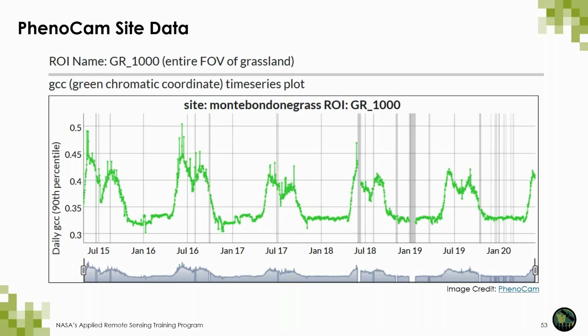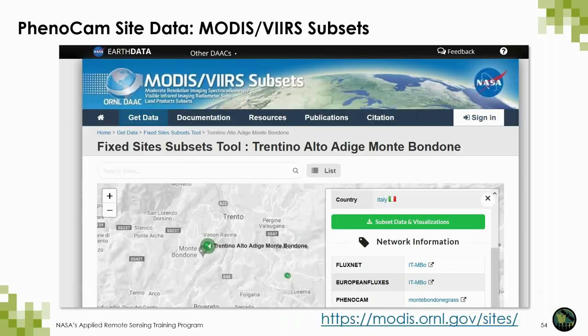When you view the map online, you can modify the time period of interest by moving the time slider along the bottom. You can download these data as a figure or as a CSV. Additionally, if you click on the link along the top of the main site page, you can see the ancillary data from the Oak Ridge National Laboratory Distributed Active Archives Center. Here you can find subsets of MODIS and VIIRS data for that same location where the PhenoCam measurements are taken, and these are available globally.